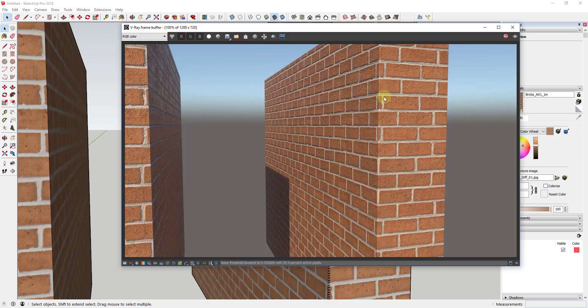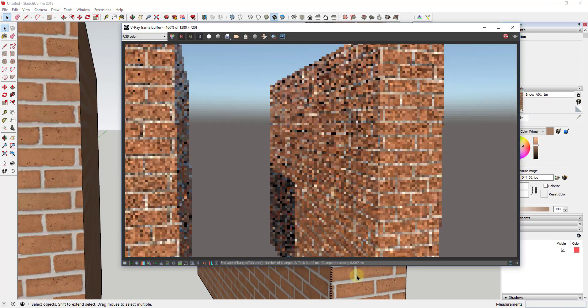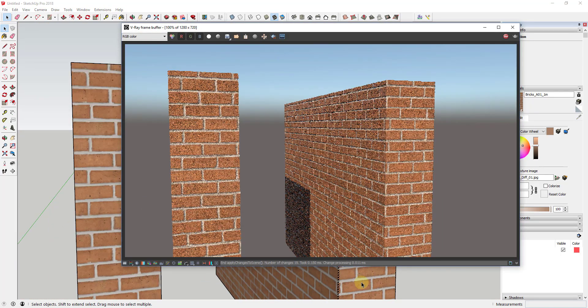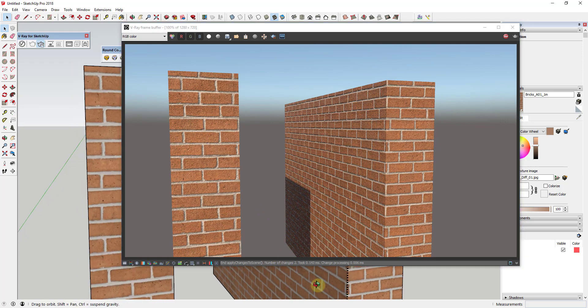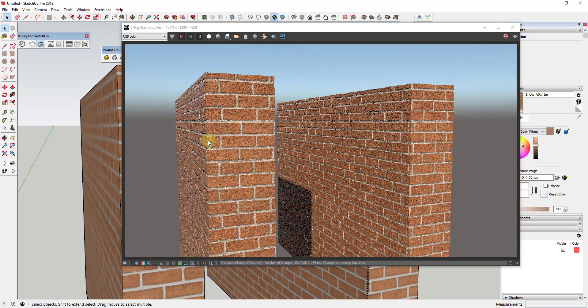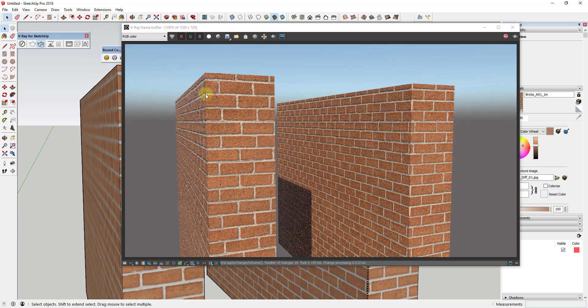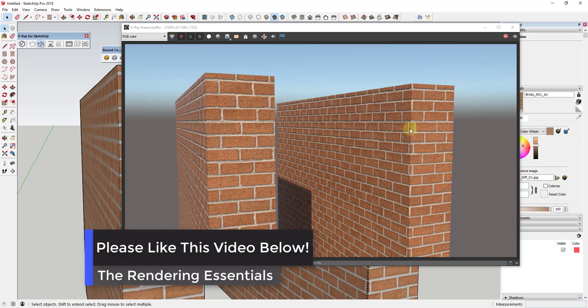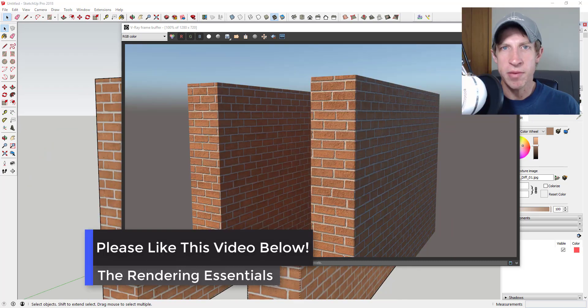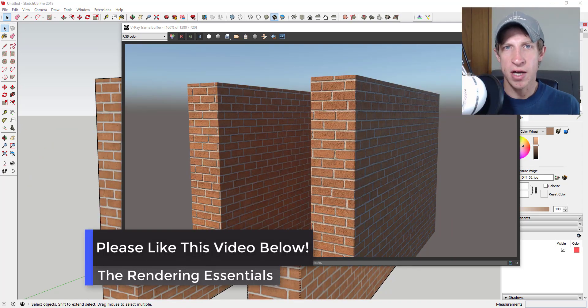Now if we zoom out and look at these two different edges, you can see how this one comes to a point and doesn't look very realistic, while this one is more curved.